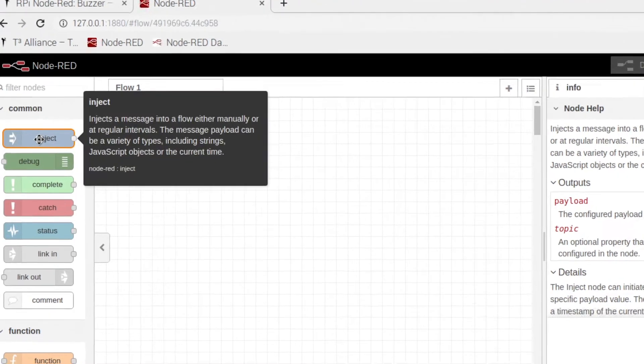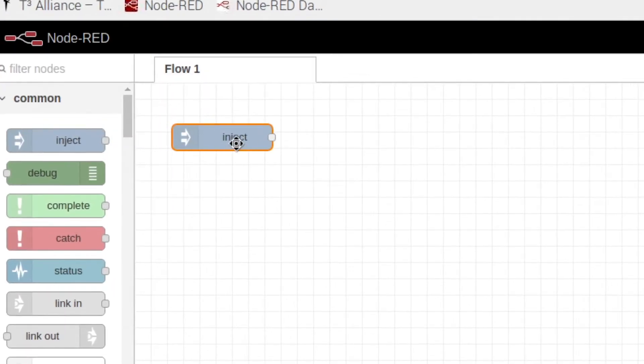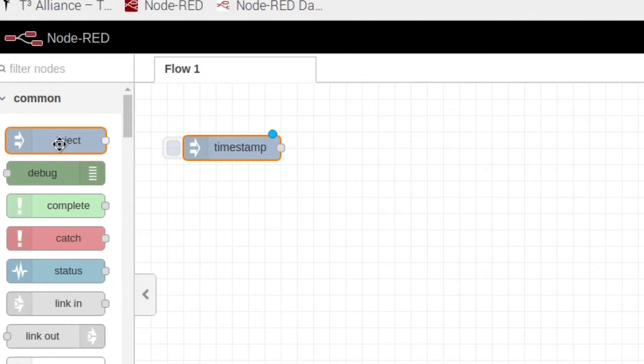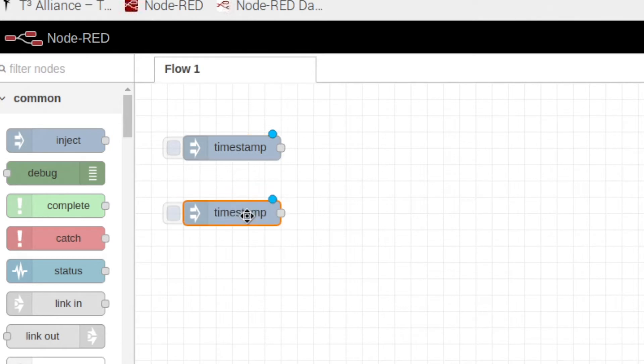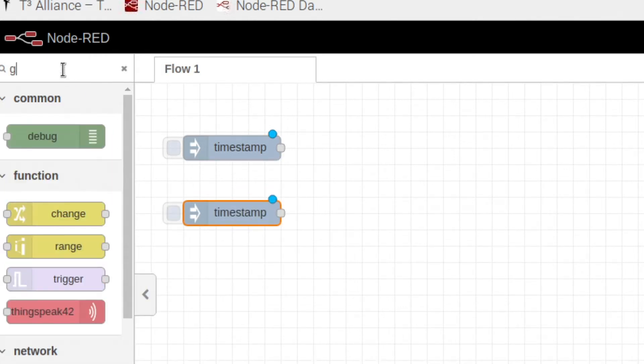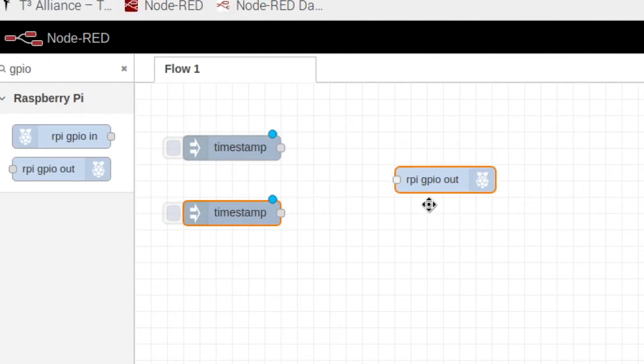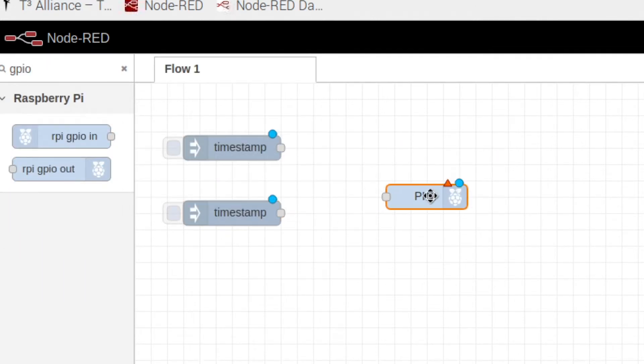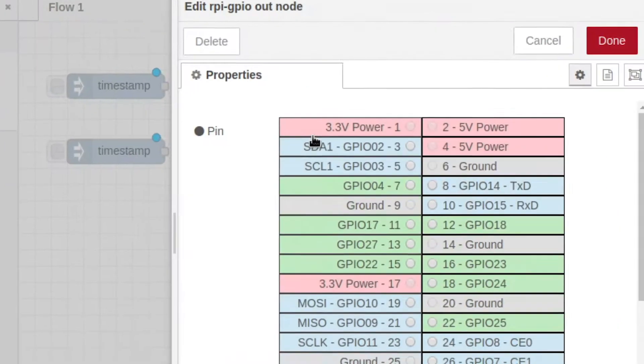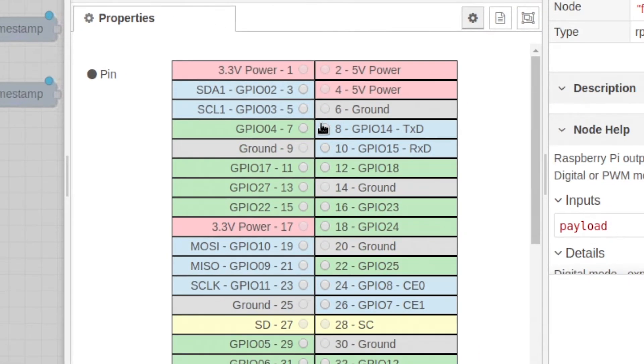All we have to do is grab an inject, two injects actually, and we need a GPIO pin. So go into the search bar and type in GPIO.